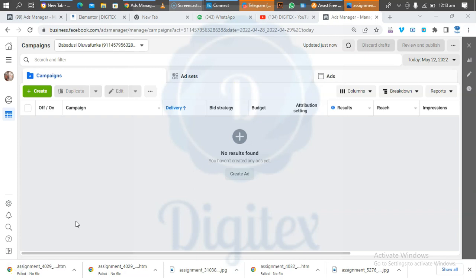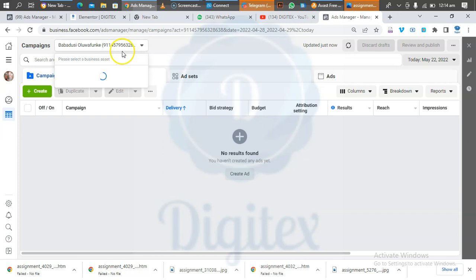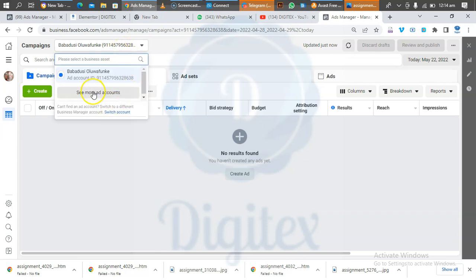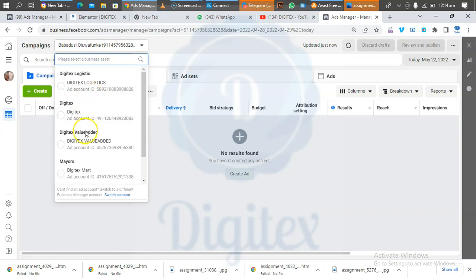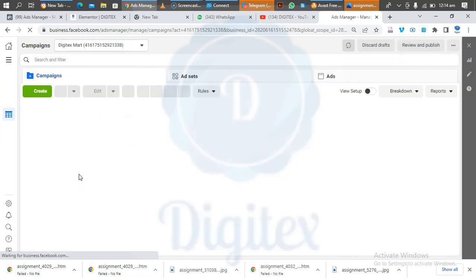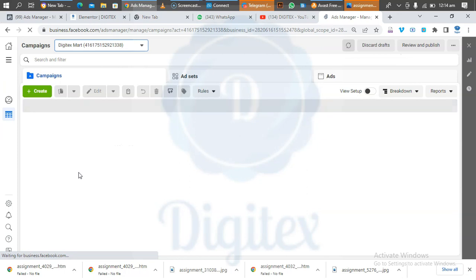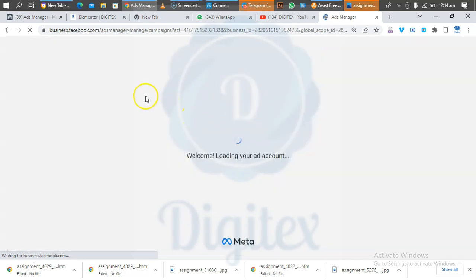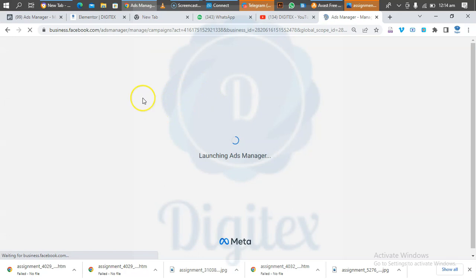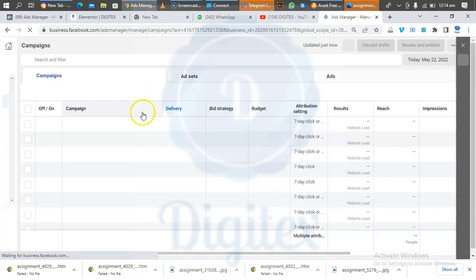After opening your Business Manager, you select the ad account that you want to use to run ads. You can see from the drop-down options — select the ad account you want to use. After it loads, the next thing you will do is click on Create.